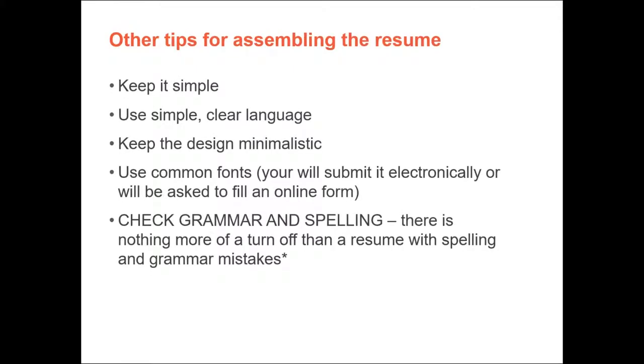Here are some other tips for assembling the resume. You want to keep it simple. You want to use simple, clear language. You want to keep the design minimalistic so it's easy to read the resume. You want to use common fonts. You don't want anything funky in there. You want it to be readable. You also want to check the grammar and spelling. Every program that you use to create your resume on your computer will have a grammar and spell check. Always use them.